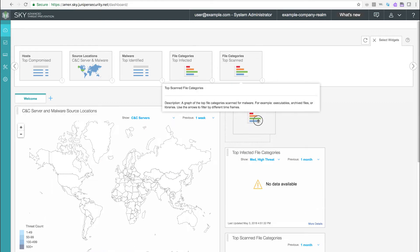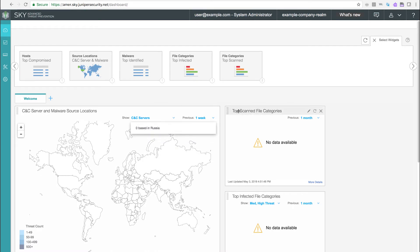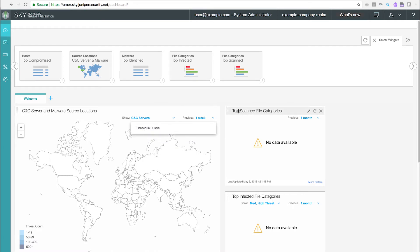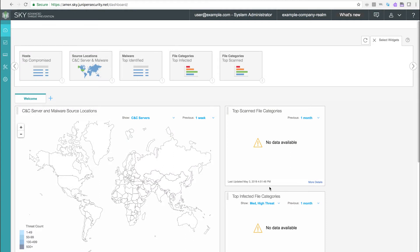The dashboard can be customized to your preferences by dragging widgets from the carousel to the main viewing area. Each of the widgets have a top bar that turns gray as you roll your mouse over it. The top bar can be used to reposition the widget elsewhere on the page.